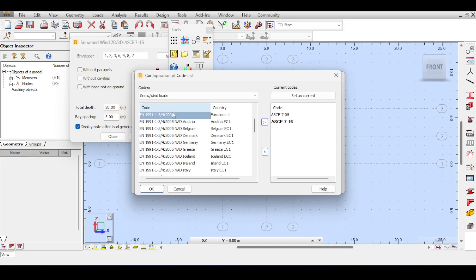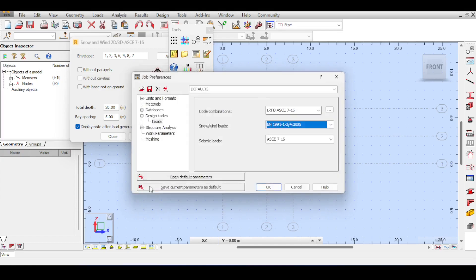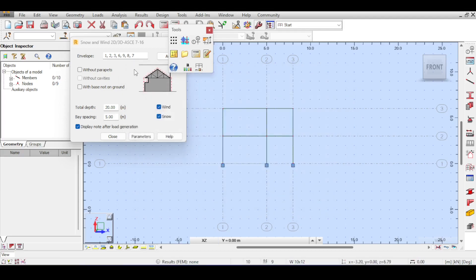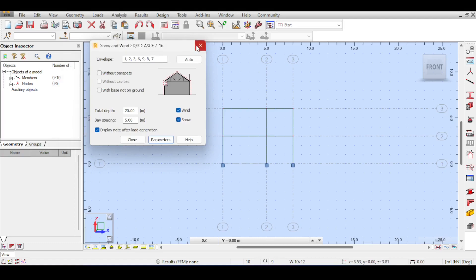The Eurocode is basically a skeletal code that can be adjusted to suit different countries of the European Union by allowing them to apply national annexes — values, factors, and even equations that can override the base Eurocode equations. It's a nice dynamic. I click OK, select the code, and then close and reopen the wind load dialog to reflect the new code.